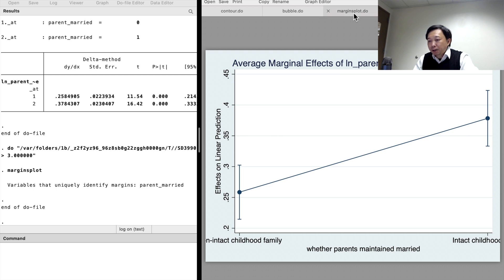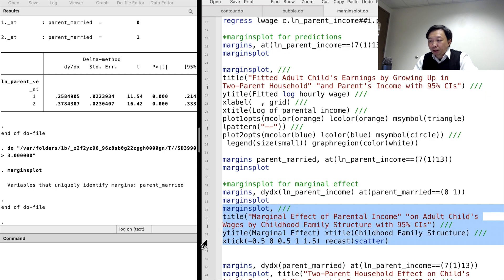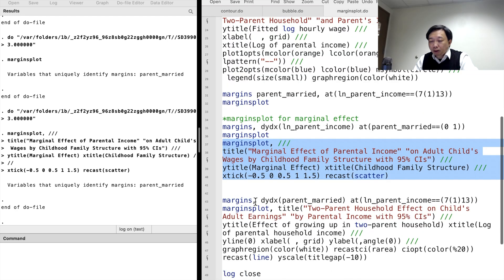The graph looks better with titles and without the connecting line. The above shows the marginal effect of parents' income on workers' wages for the two different family structures.